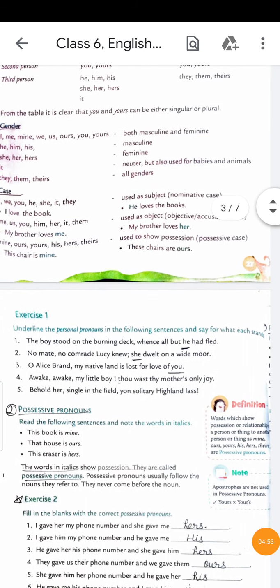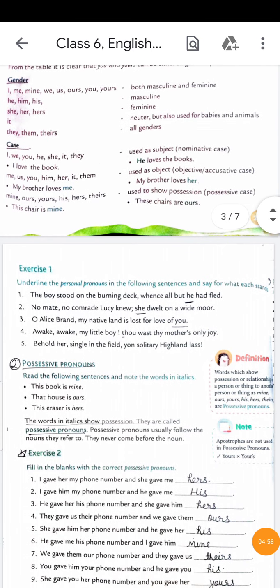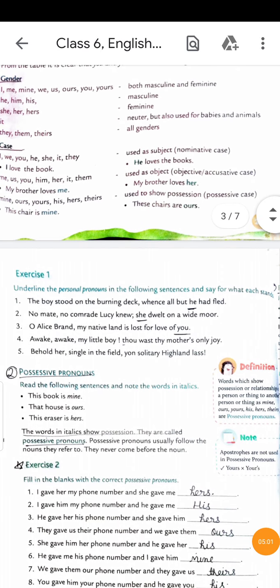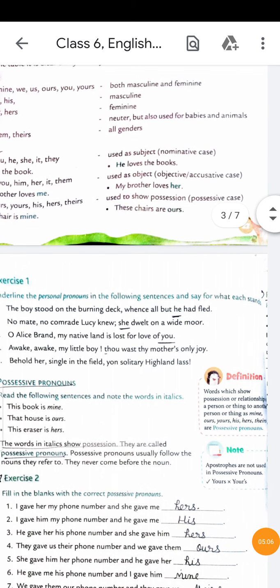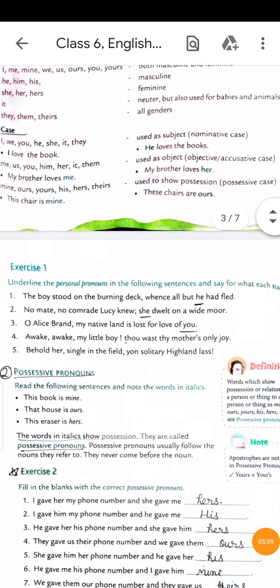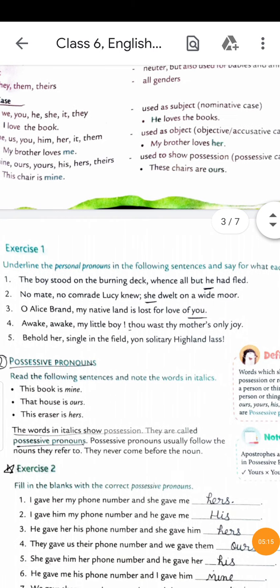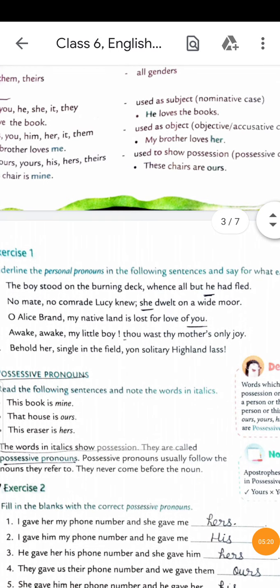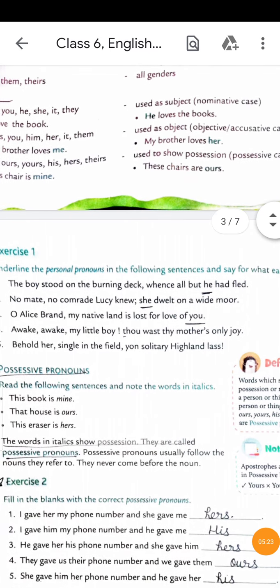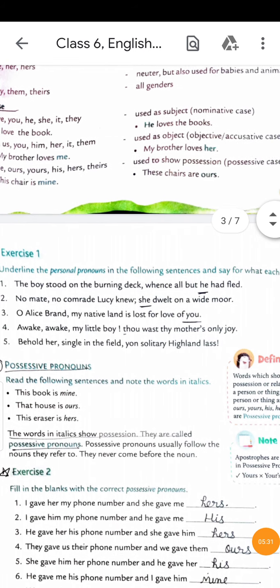On page number 28 there is an exercise. You have to underline the personal pronouns in the following sentences and say what each stands for. First example: 'The boy stood on the burning deck, hence all but he had fled' - here 'he' is the personal pronoun. Second example: 'Lucy knew, she dwelt on a white moor' - here 'she' is the personal pronoun.